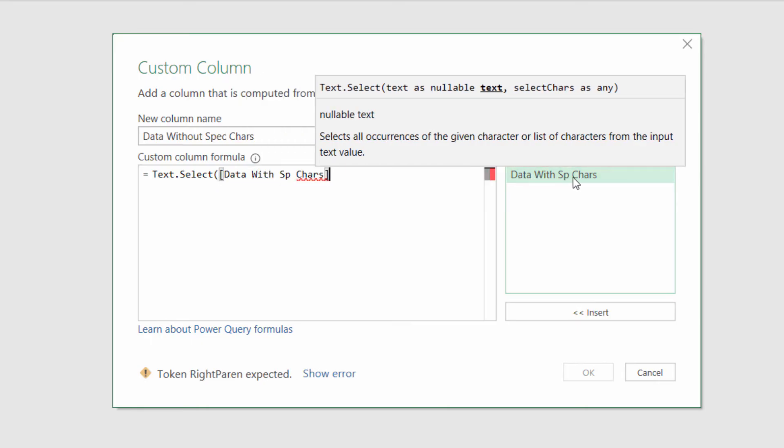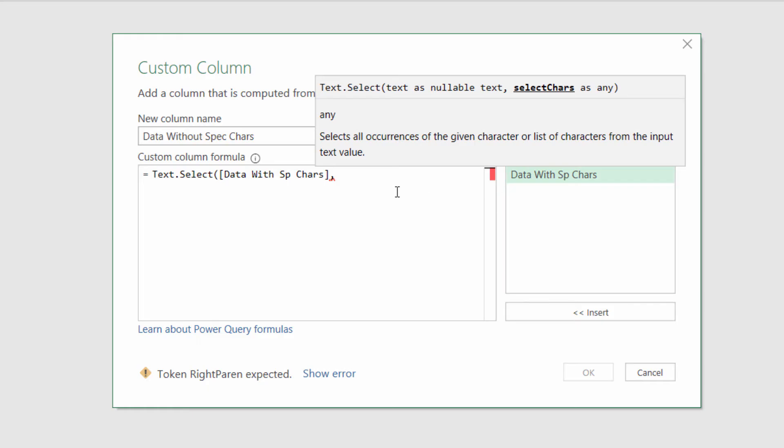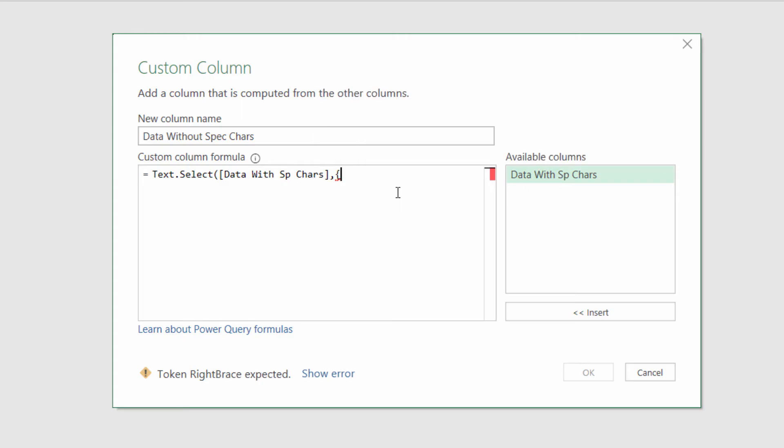That's from my Data With Special Characters column - I just double-click there, comma. The next argument is select characters, so which characters do we want to select? We want to select A to Z and 0 to 9. What I do for this is I start with an open brace bracket, and the first character I want to specify is a capital A, then I put two dots, two full stops.